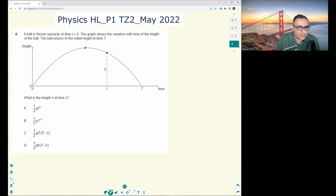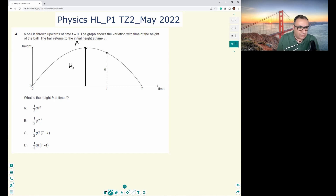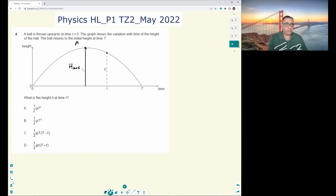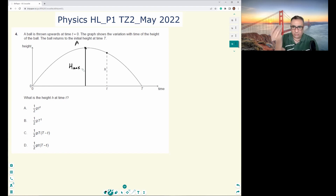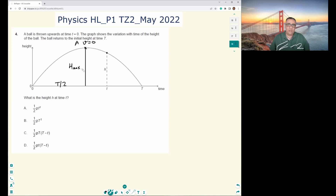Let me label this point A, which is the maximum height. At the maximum height, the vertical component of velocity is zero — we reach maximum height, vertical velocity is zero, and then come back down again. We also know the time taken to reach the maximum height is capital T over 2, because of the symmetry of projectile motion, assuming no air resistance.